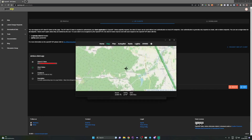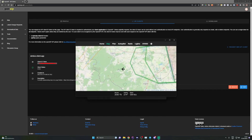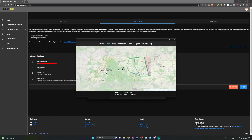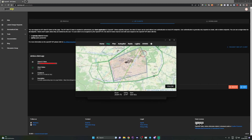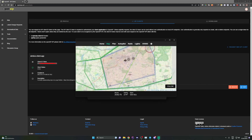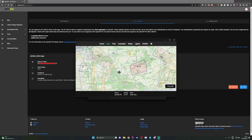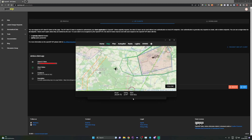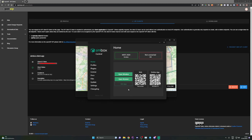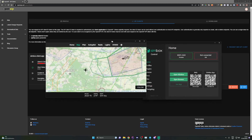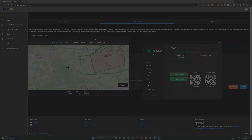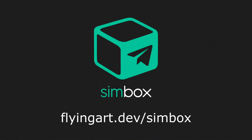Now you'll see AIP data on the map. I hope you enjoyed this video. Please consider subscribing to my channel and joining our Discord server. You can find all links in the description below. Visit our website for more information about Simbox. Have a nice day and see you in the next video.